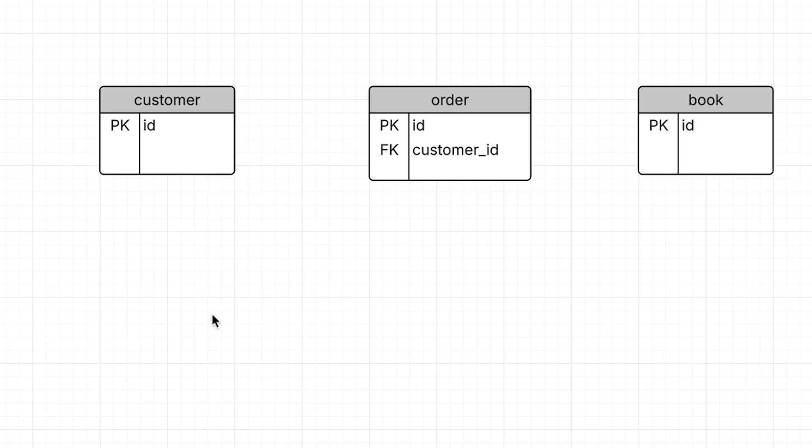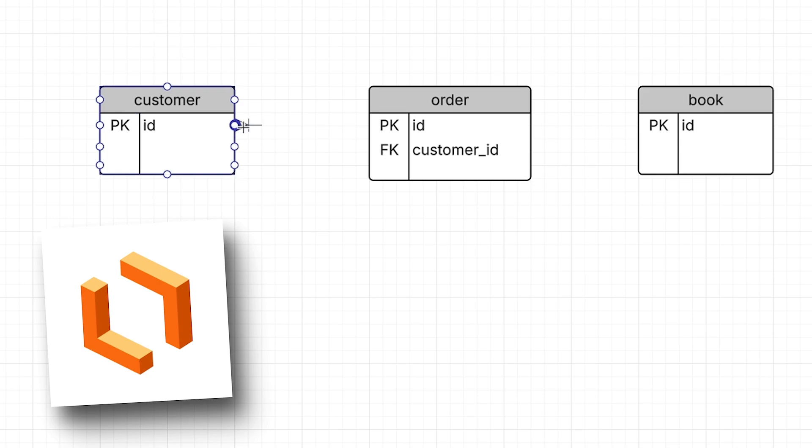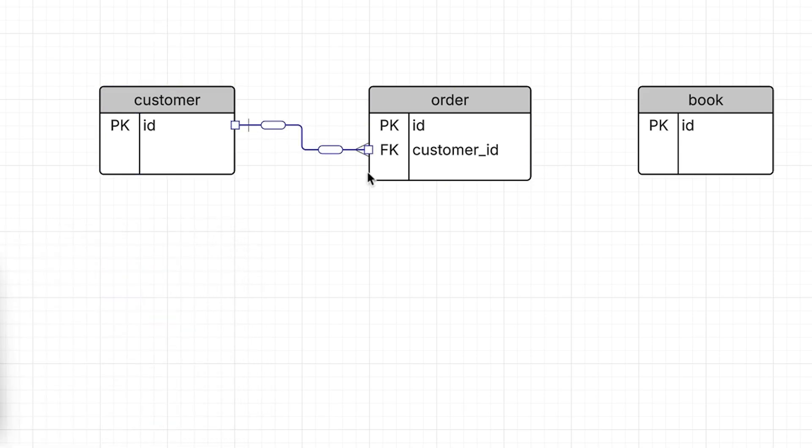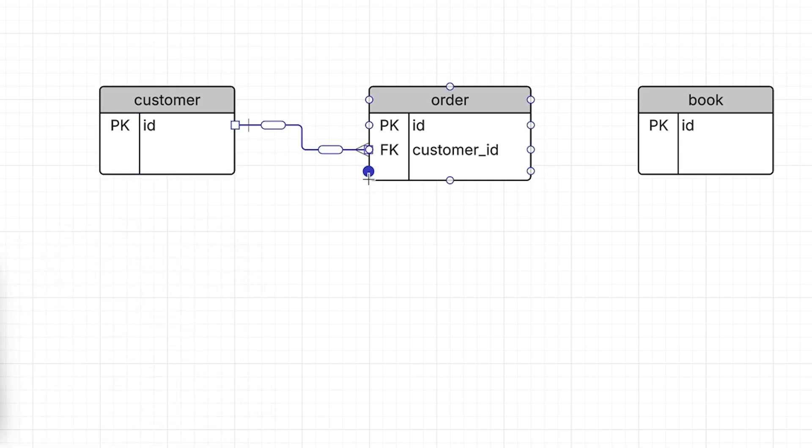Now we can draw a line between the two tables to show they are related. In Lucidchart we draw the line from the primary key column to the foreign key column like this. It now connects these two tables.